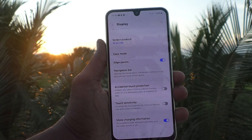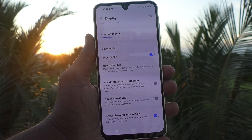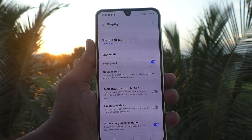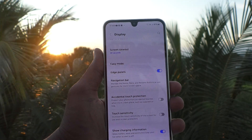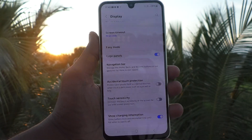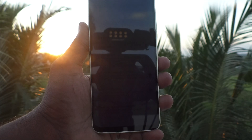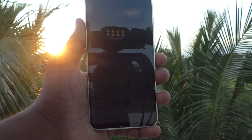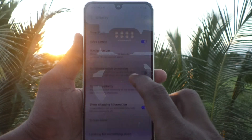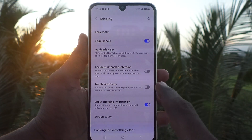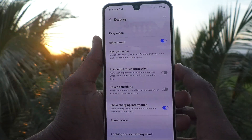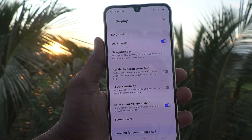In some cases, accidental touch protection can be more disturbing because if you would like to open your phone immediately, it will not open instantly due to a previous mistaken touch. To avoid this, just turn off accidental touch protection and always use the lock screen to protect your phone.